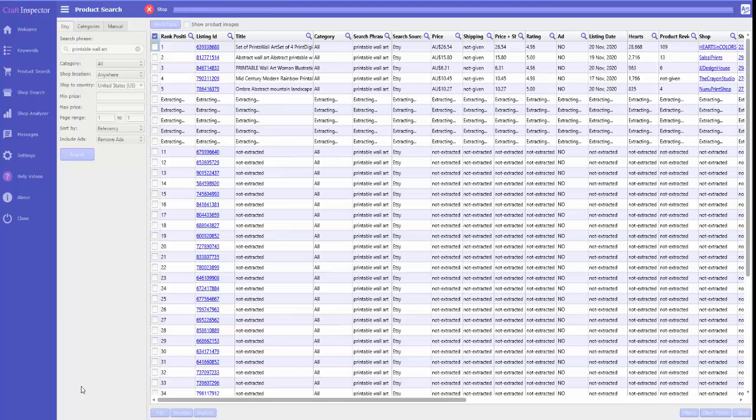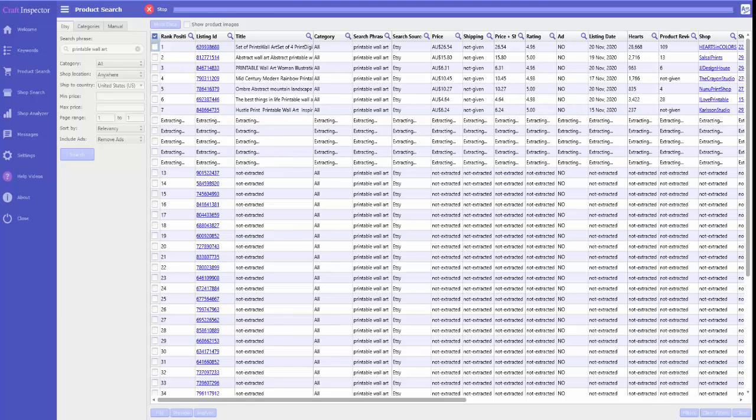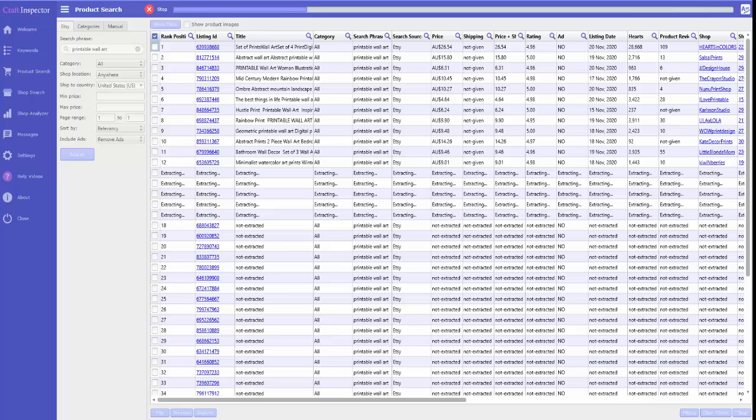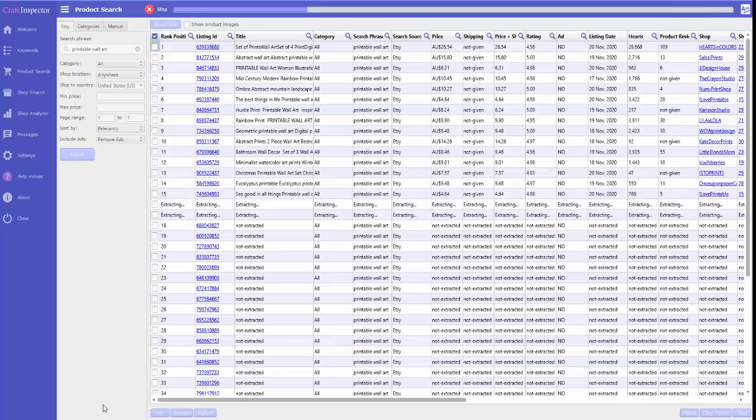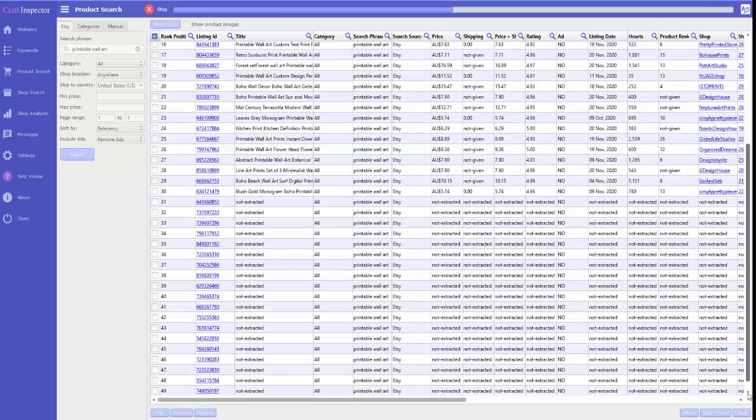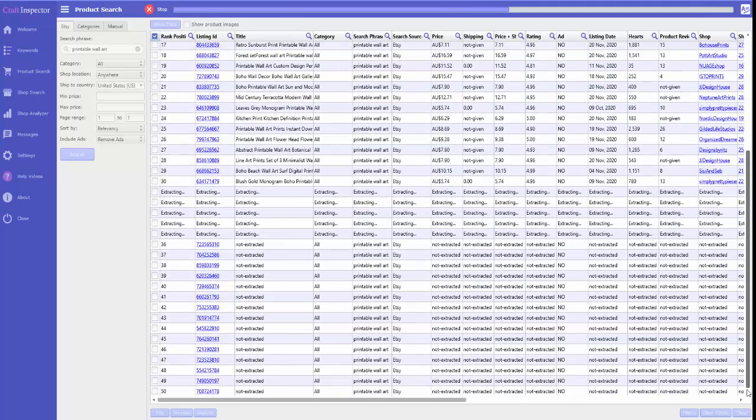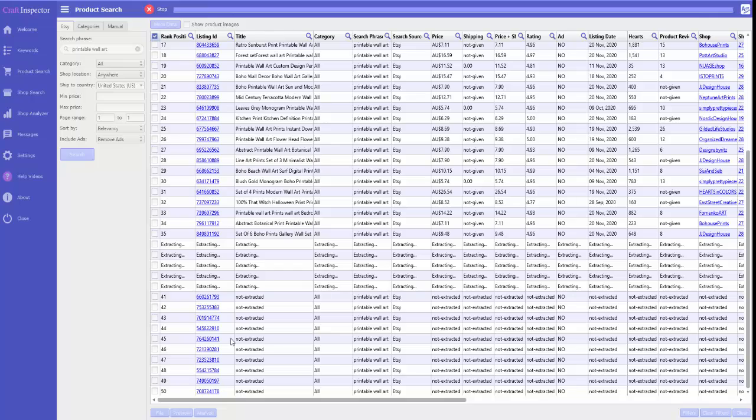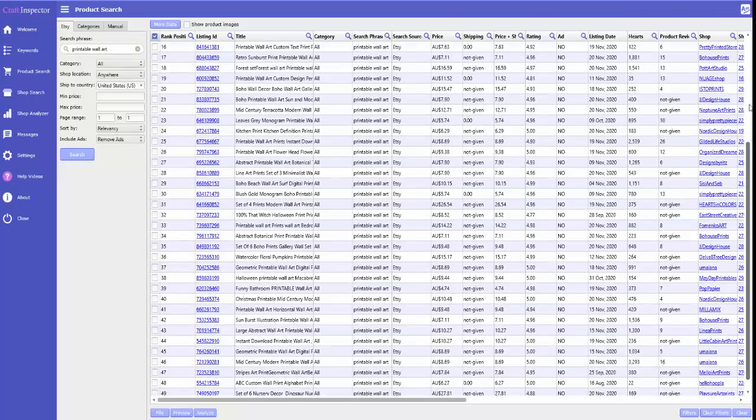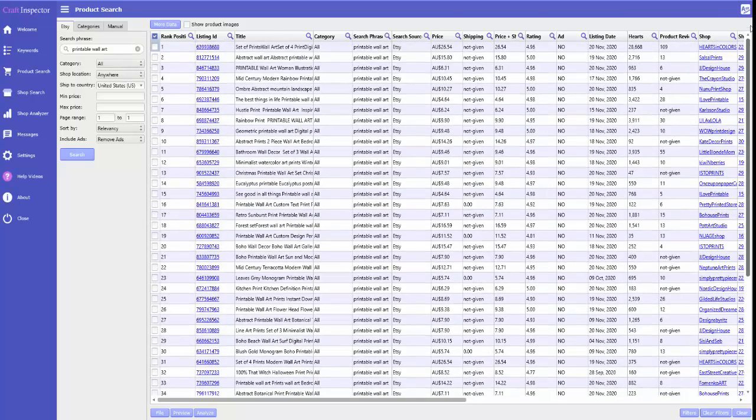This will quickly come up with the items that are selling the most. Let's give it a minute. As you see down here, so far we've got 50 items, 223 searching. That's giving us the top 50, still searching. Okay, so now we've got the top selling items.